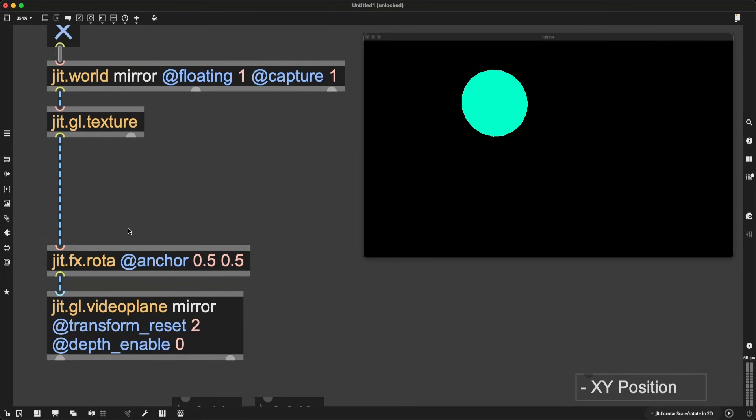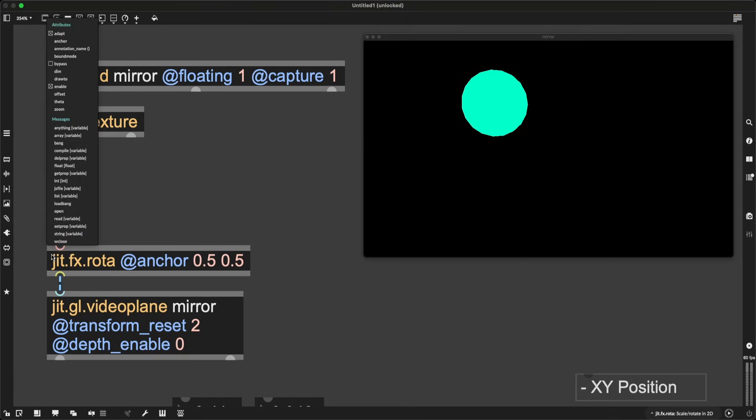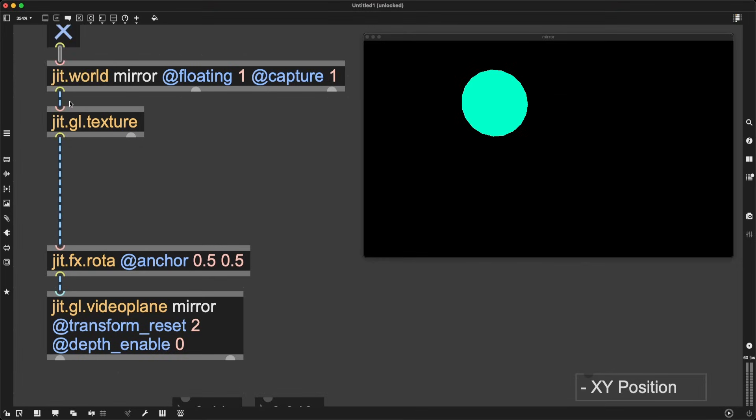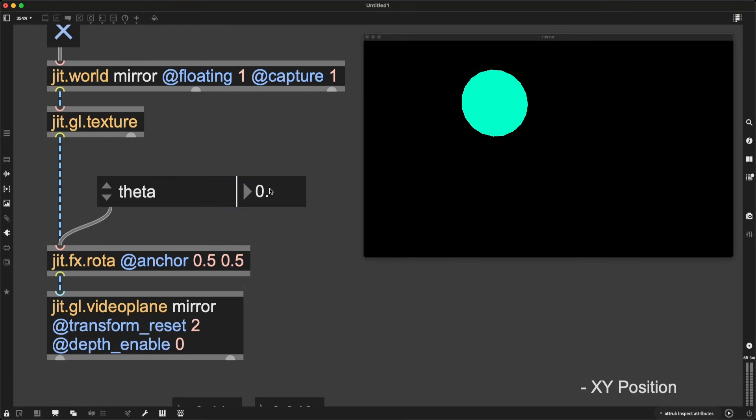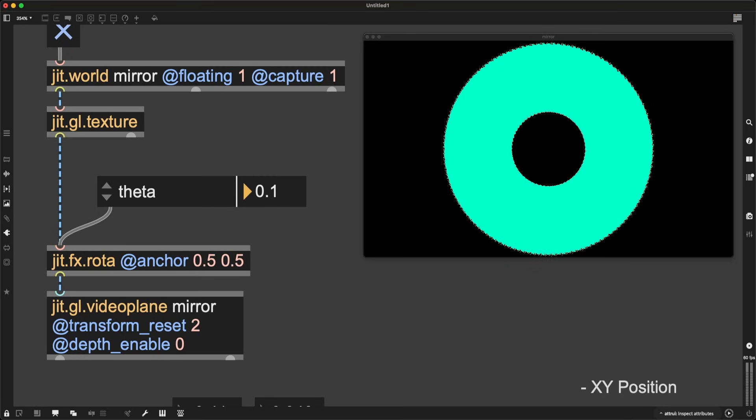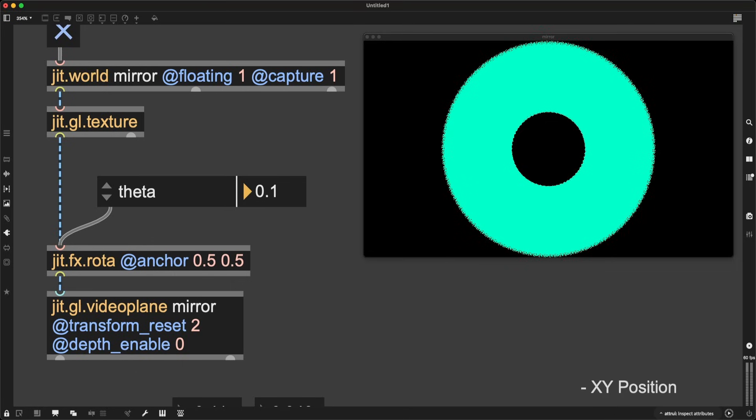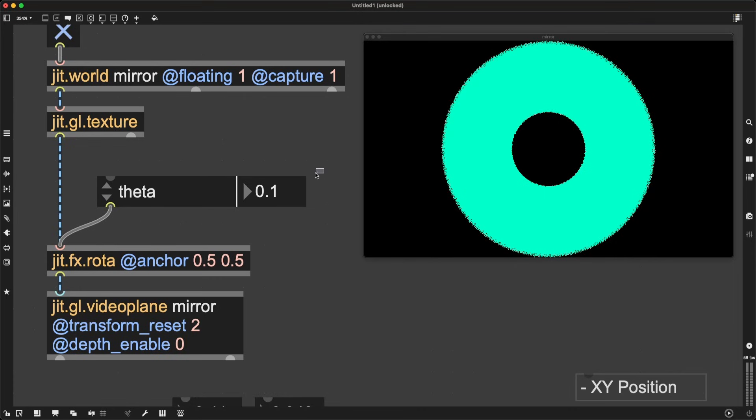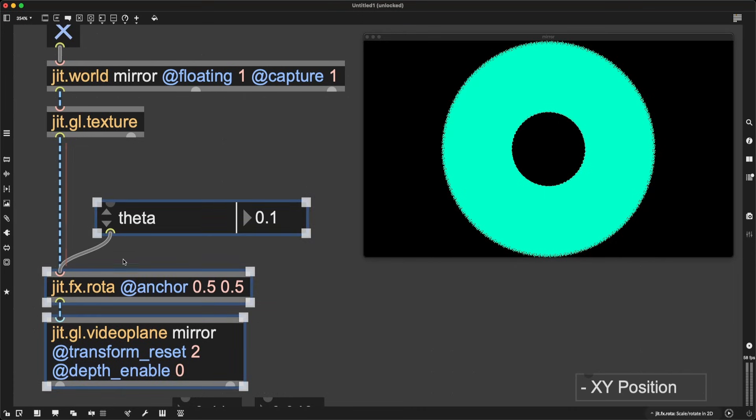If I plug this between the output of my jit.world and jit.gl.texture and jit.gl.videoplane, nothing is happening right now. I need to, well, nothing is happening because there is no rotation. There is a central point around which we may rotate, but if I want to rotate something, I need to right click on the first inlet of jit.fx.rota when the patch is unlocked, to access its dynamic attributes, go to theta, which we see right now is 0, unlock the patch and start playing with this zero. What if this was 0.1? Well, look at this.